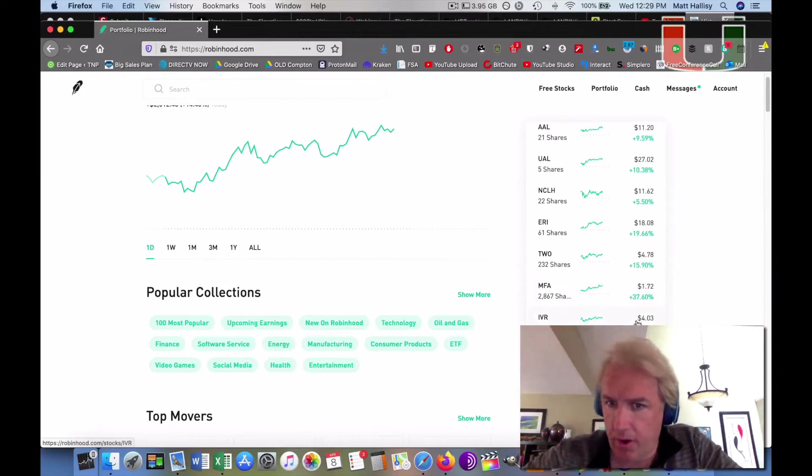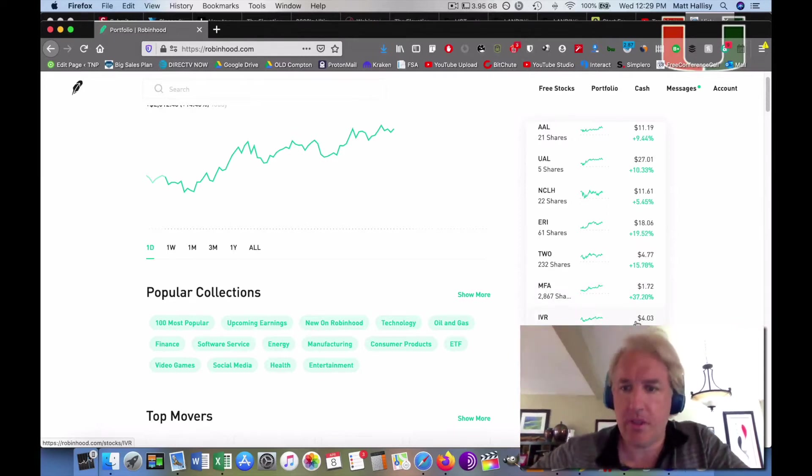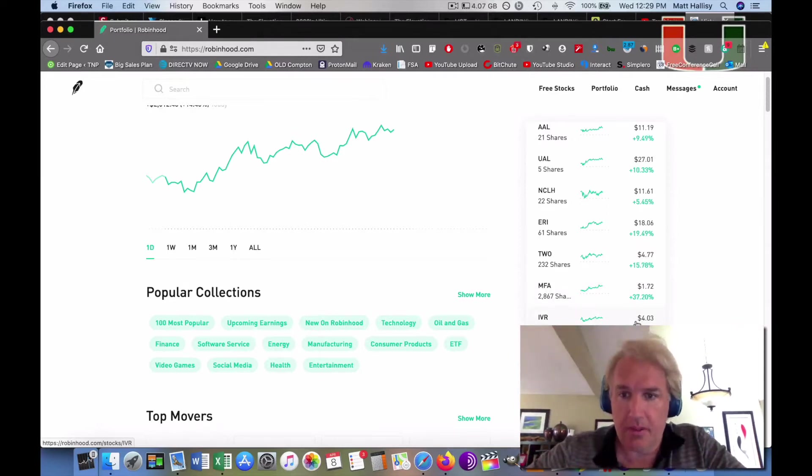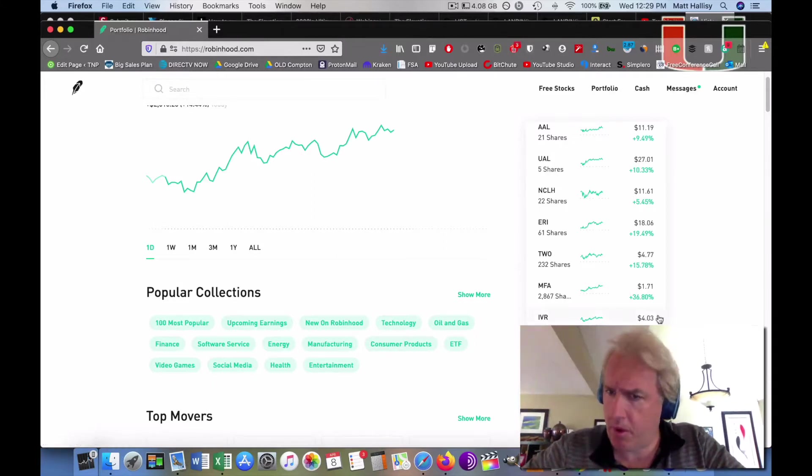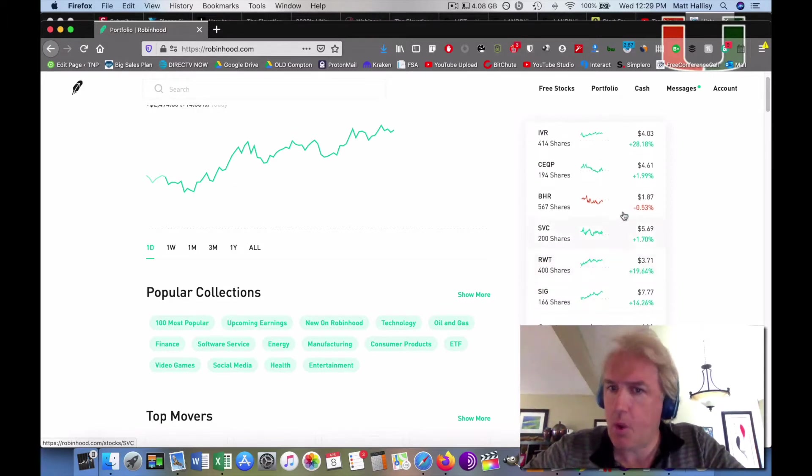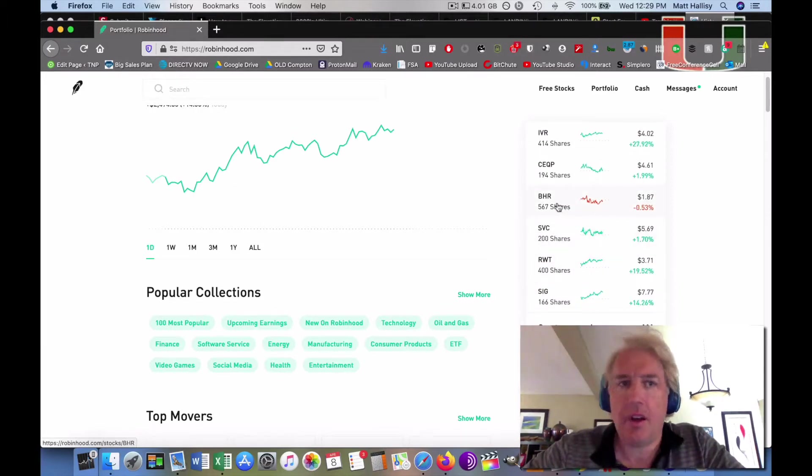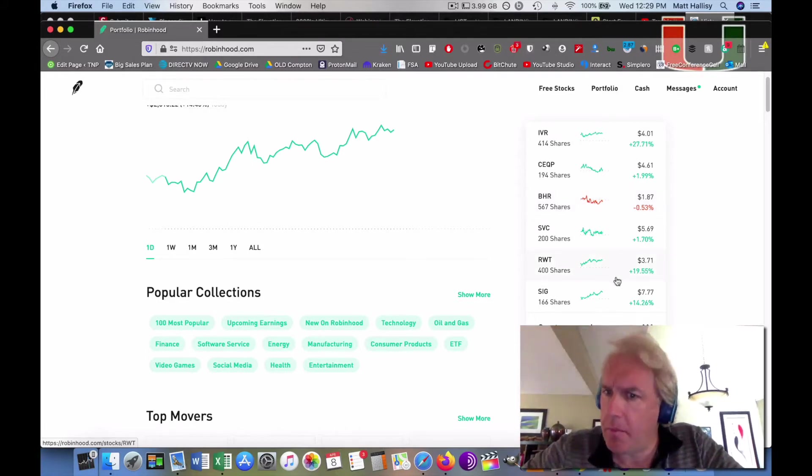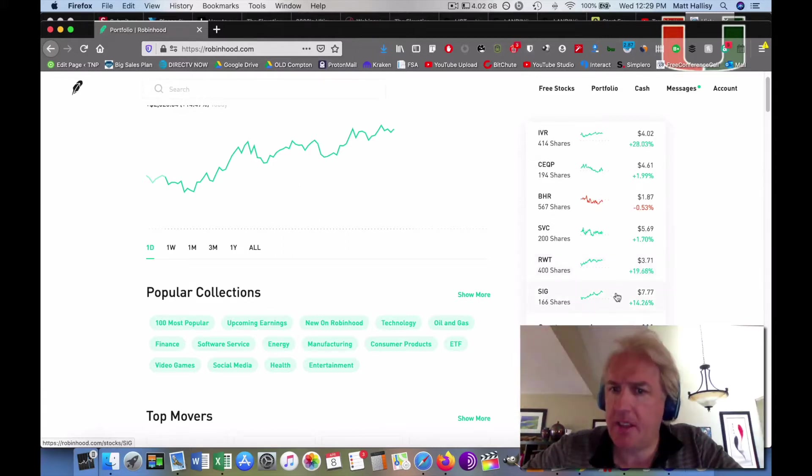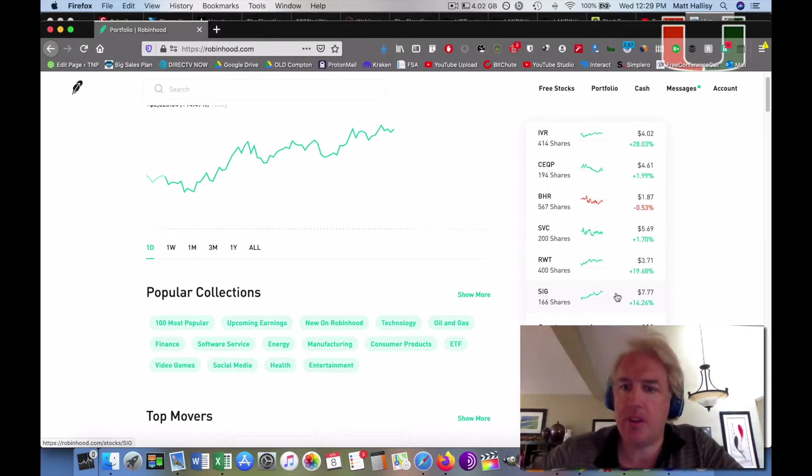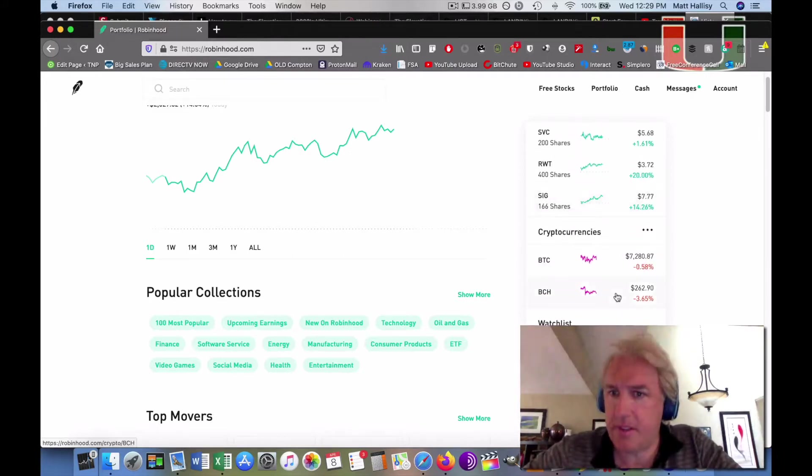IVR and Vesco, we talk about that pretty much every day. They own the naming rights of the Denver Broncos Stadium. Not that I like the Broncos because I don't, but they're up 28% today. A rare loser in Bremen Resorts, but it's relatively flat. Redwood Trust is up 20%, and Signet Jewelers, the mall jewelers like Kay Jewelers and Jared's, they are up 14% today.